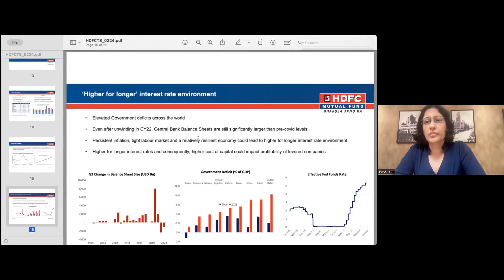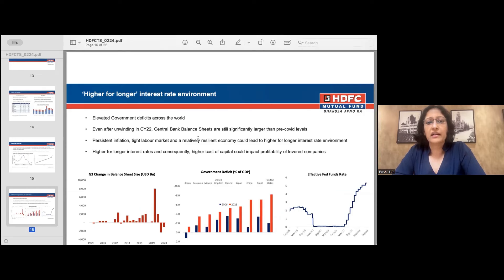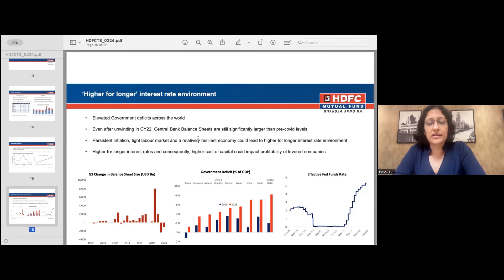This brings us to a scenario where we should be prepared for a higher-for-longer interest rate environment. As a base case, we should not assume we will return to the extremely low interest rate levels of the last decade. Government deficits globally are still elevated, central bank balance sheets remain significantly larger than pre-Covid levels, inflationary impulses persist, and labor markets are tight. It is fair to contend with an environment of higher cost of capital and elevated interest rates for a longer period.